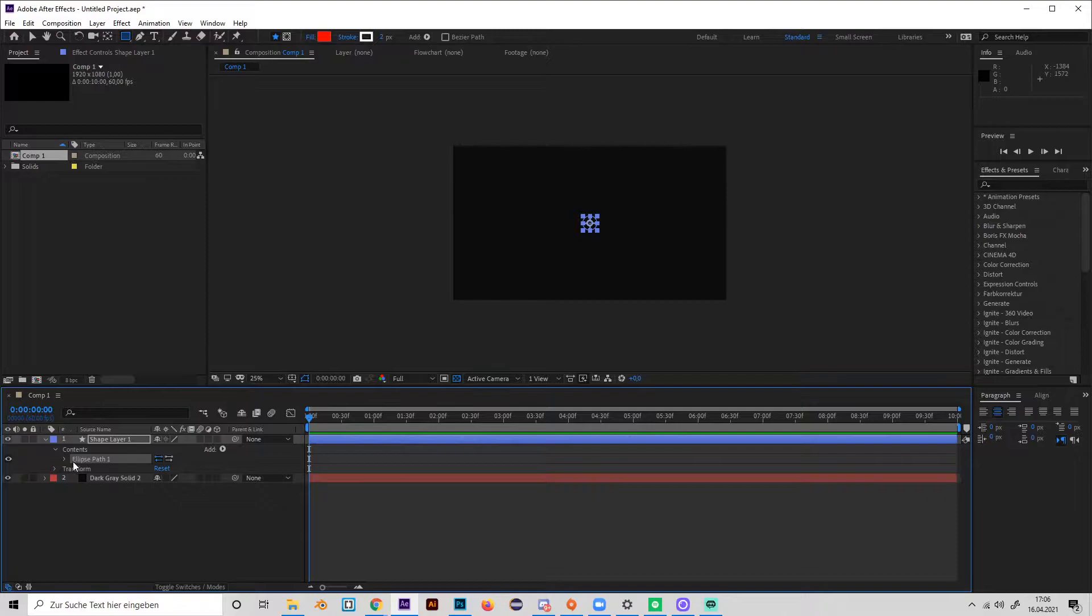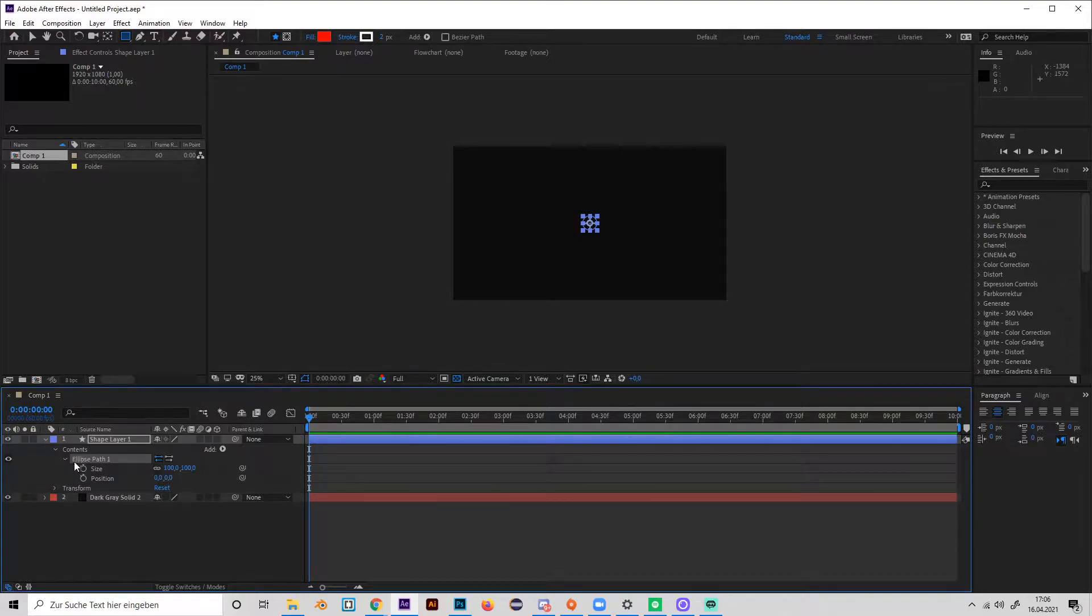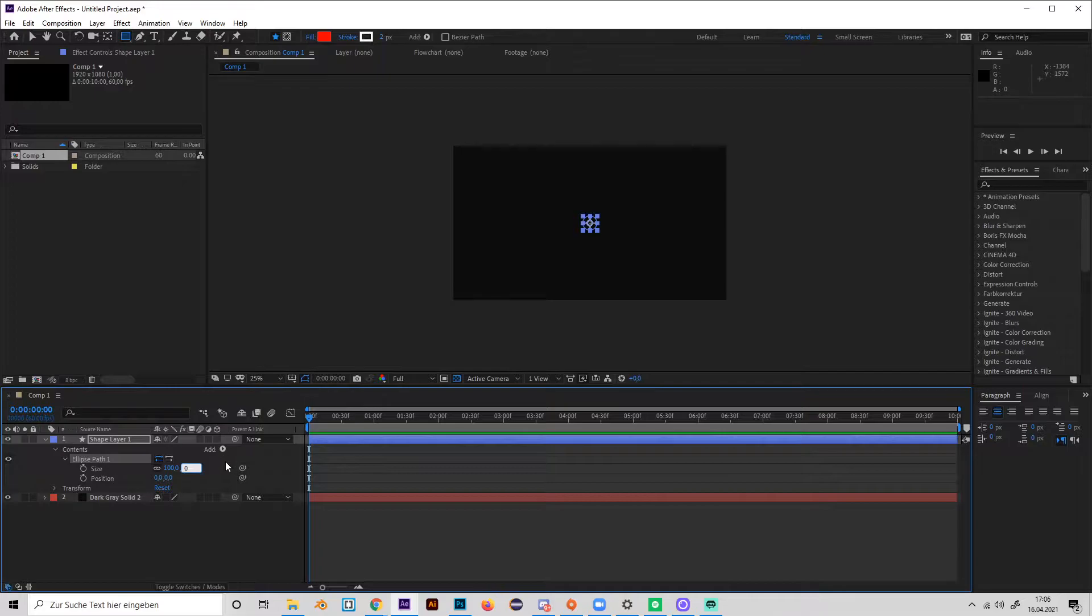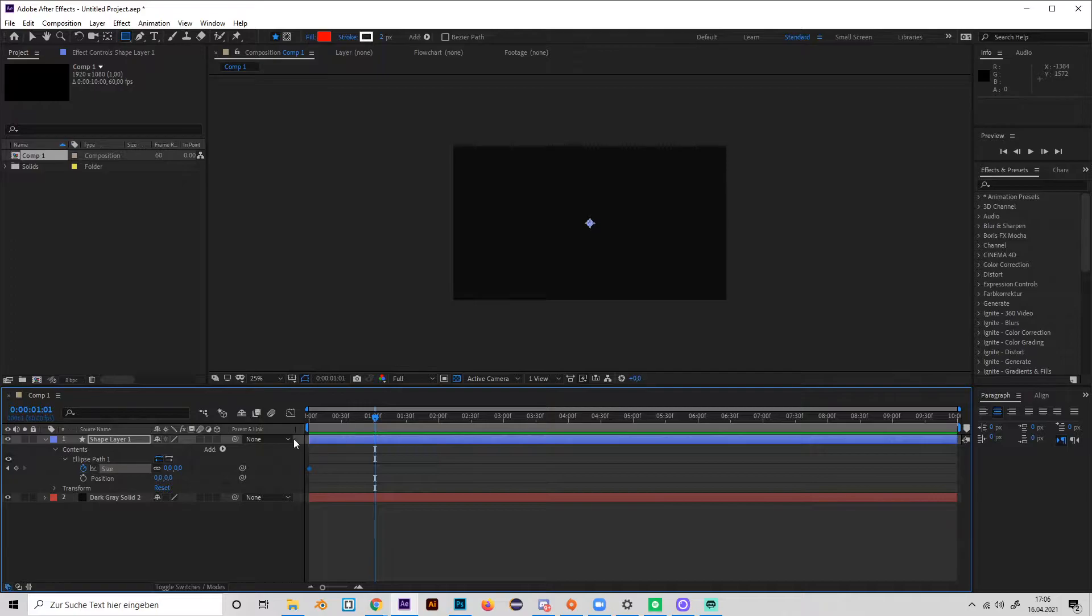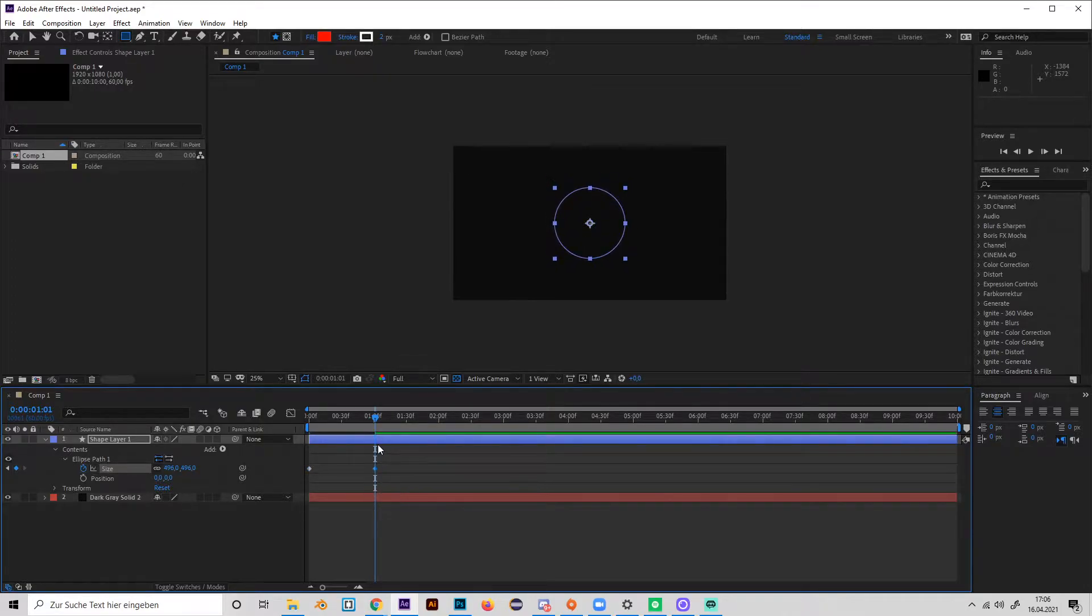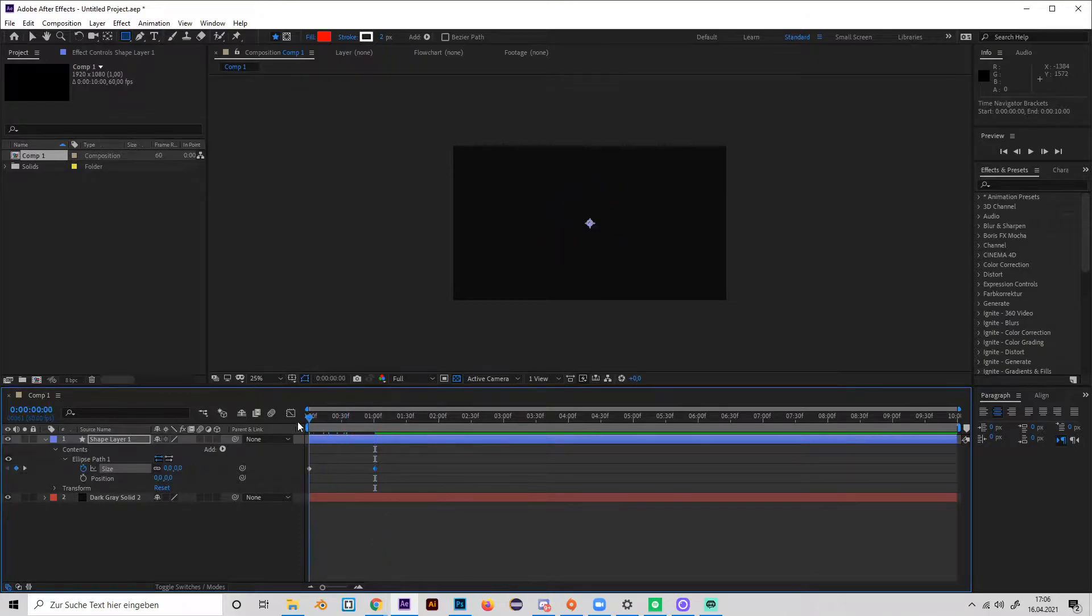Open up the ellipse path, go to the first frame and just make the size zero and keyframe. Then go to one second and just turn it up like this. And yeah, as we can see...